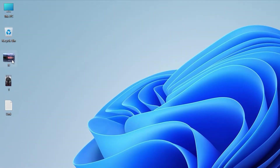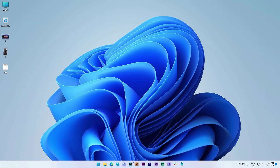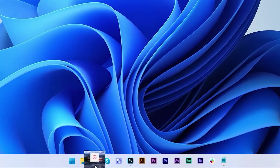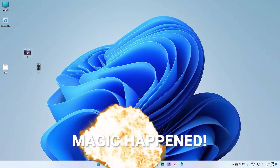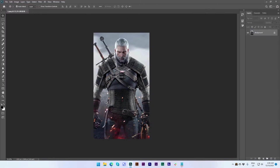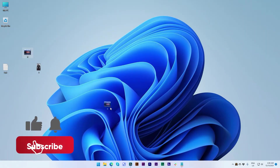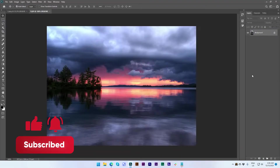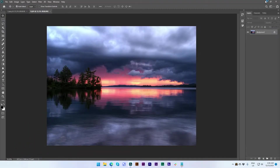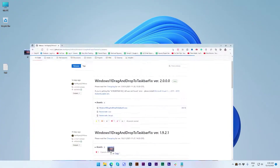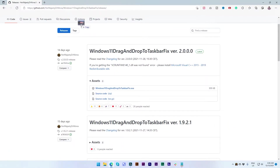Hey guys, you can see that I cannot drag files to Photoshop, and I can't even drag files to the browser. But now I can do it — let me show you. I'm going to drag this photo to Photoshop, and I can even drag files to the browser. Let me show you — just click here, go to the browser, and yes, I can drag the file here.